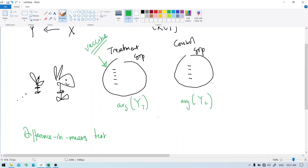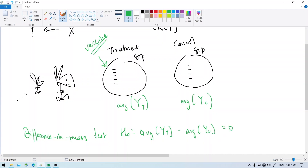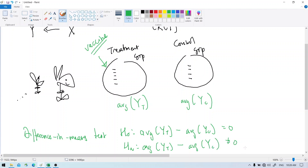In the difference in means test, you get the average of two groups. The null hypothesis is that the average of the treatment group minus the average of the control group equals zero — meaning there is no difference — against the alternative hypothesis that the average of the treatment group minus the average of the control group is not equal to zero, meaning there is some difference. That would be the typical test we do in statistics.